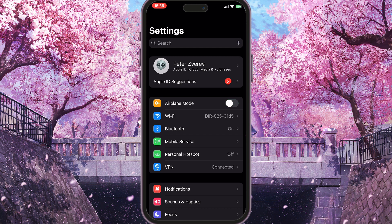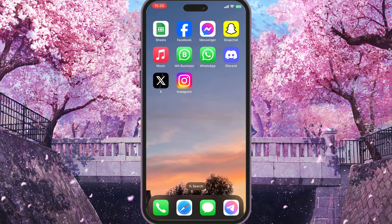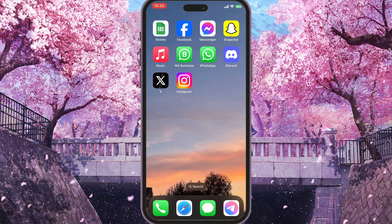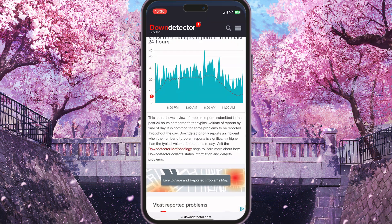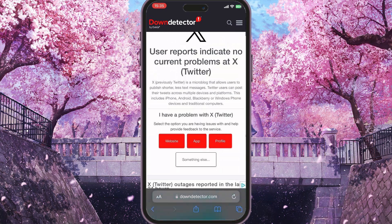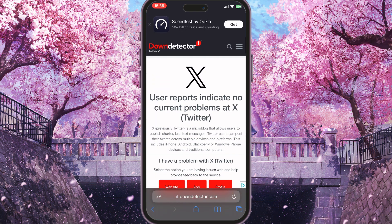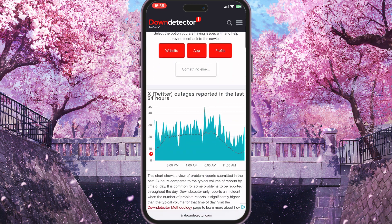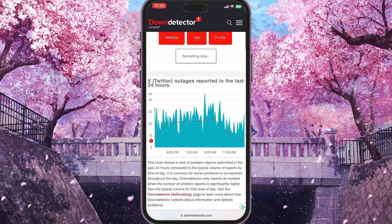If this didn't work, go back to the home screen, open your browser, and go to downdetector.com/X. It will show any current problems with the X server.